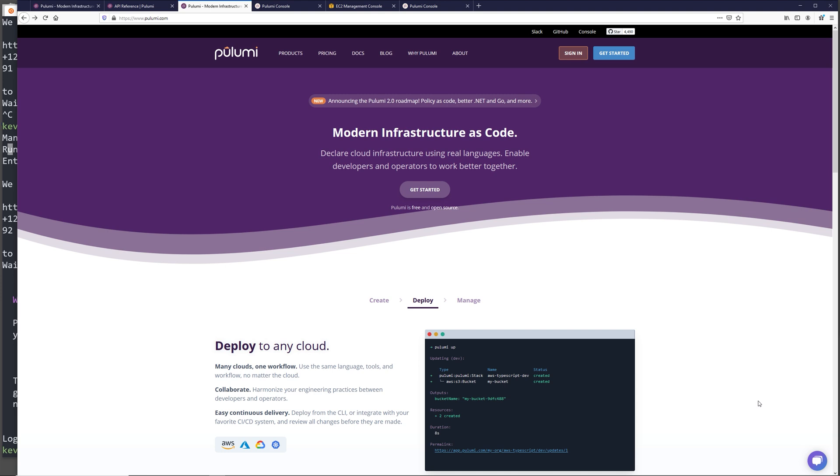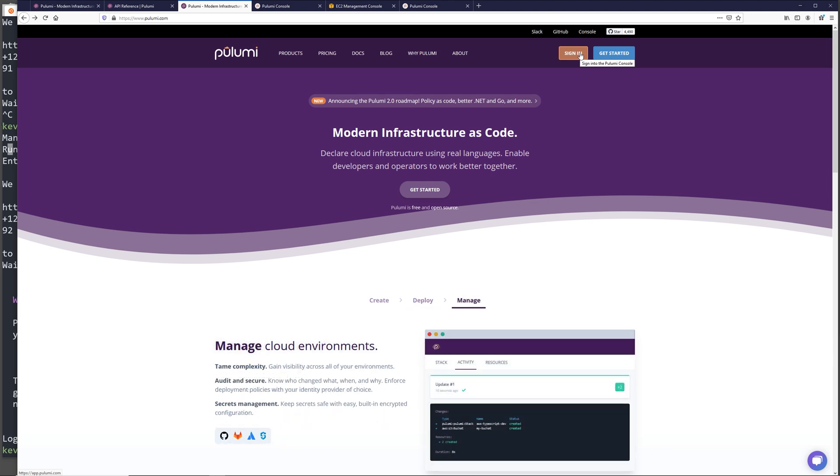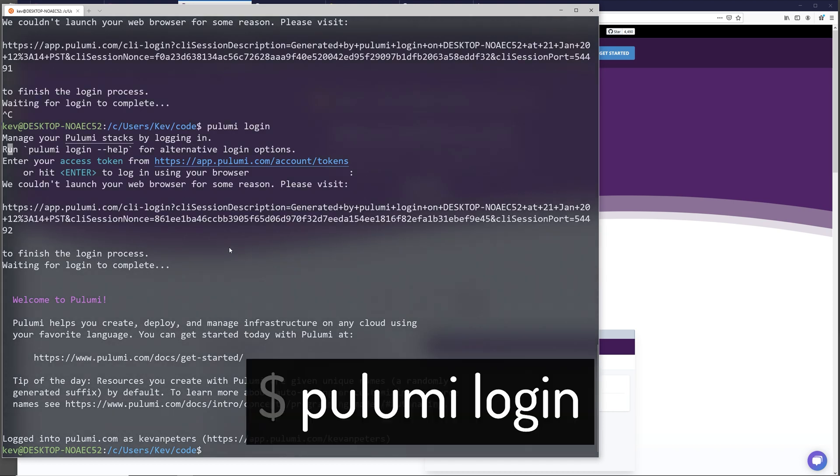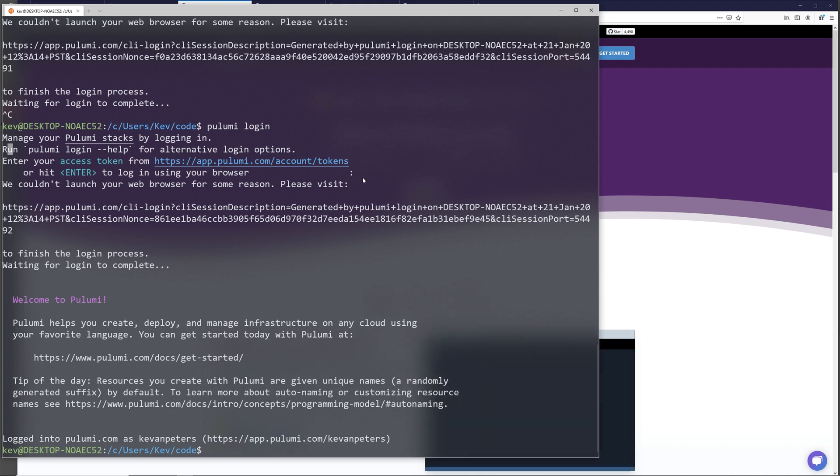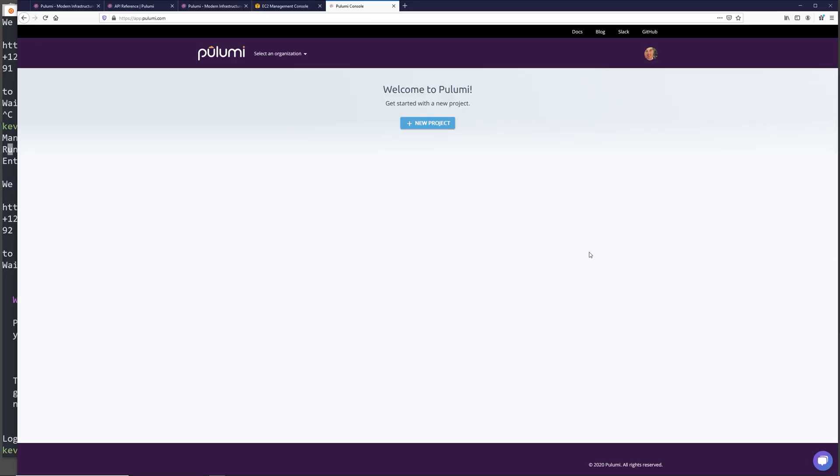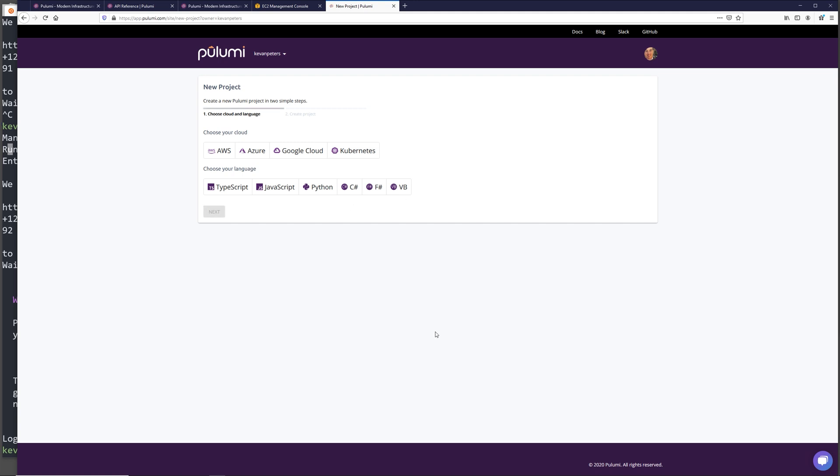Okay, so first we're going to need to set up our Pulumi account. We can do this by clicking sign in on the top right of the Pulumi homepage and creating a new Pulumi account. Once we've done that, we can go into our CLI and run the Pulumi login command. This will allow us to either pass in a token or click the link provided and this will authenticate our Pulumi CLI to the web application. Once you've authenticated, you can take a look back at the Pulumi web application and right here we can create a new project if we wanted to use the UI, but we're actually going to be doing that through the CLI.